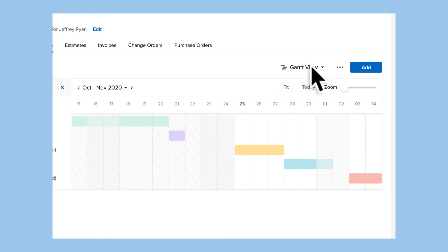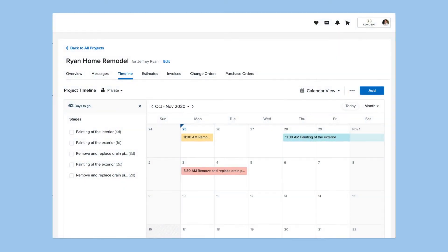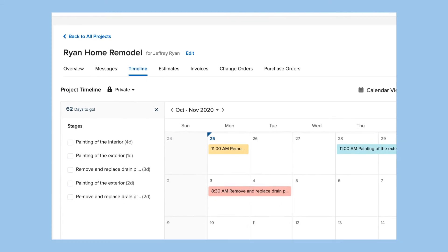In addition to the Gantt chart view, you can also choose to view the timeline in calendar mode and see the month, week, or day. Integrate your calendar and you'll see the stages appear there too.